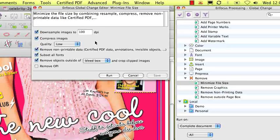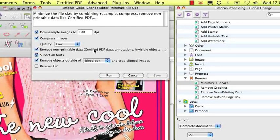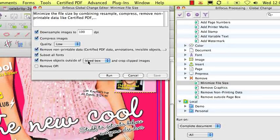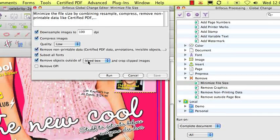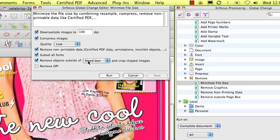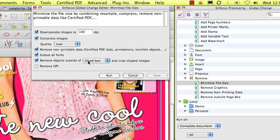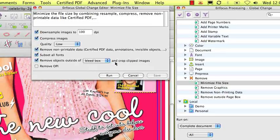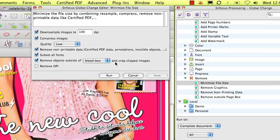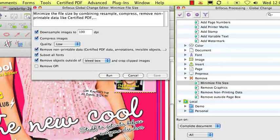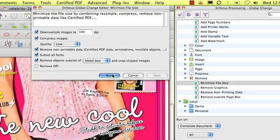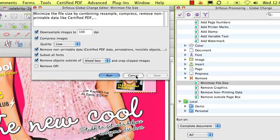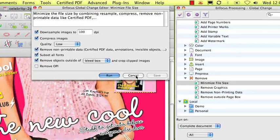Because the majority of the PDF data is related to images or fonts, the global change will downsize and compress images, remove any non-printable data, subset fonts and remove objects outside of a page box. On top of that, it will also crop any image data to the same page box.